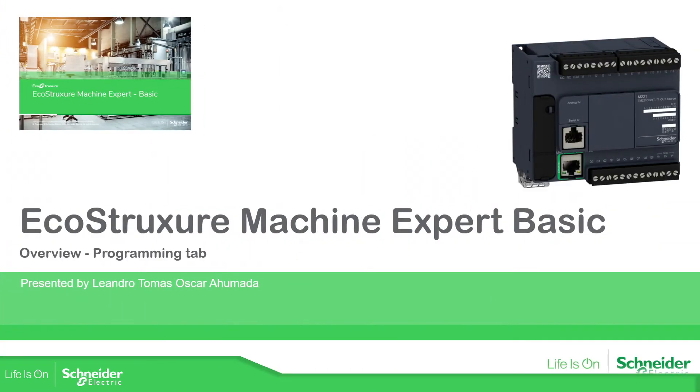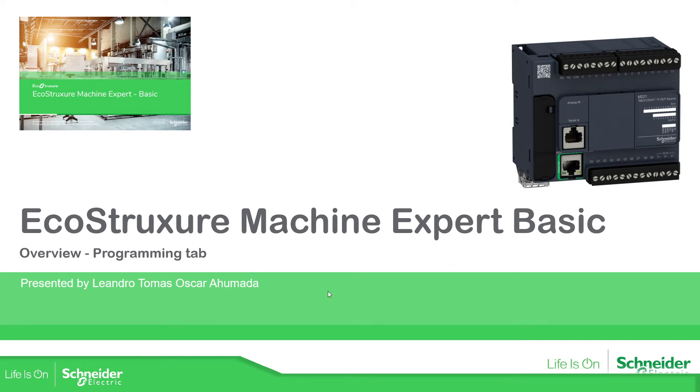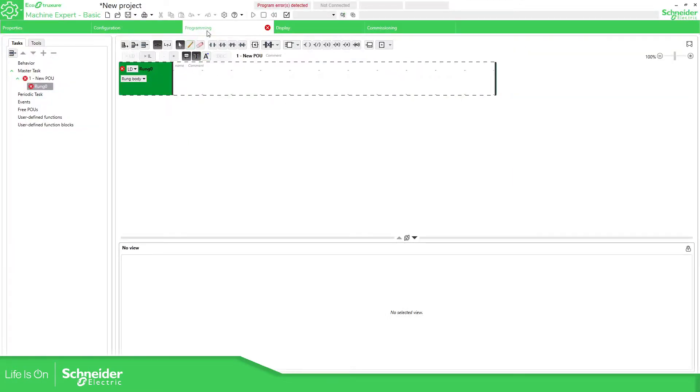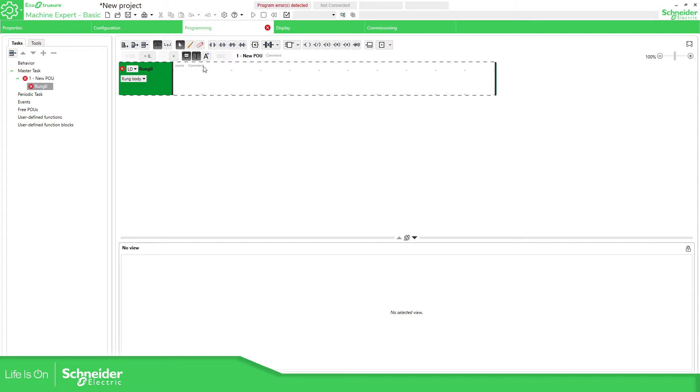In this video we're going to see the programming tab. To access the programming tab we just need to click on the programming and then if it's a new project we are going to see this red icon. This one means that we have an error in the area where our program will be located.